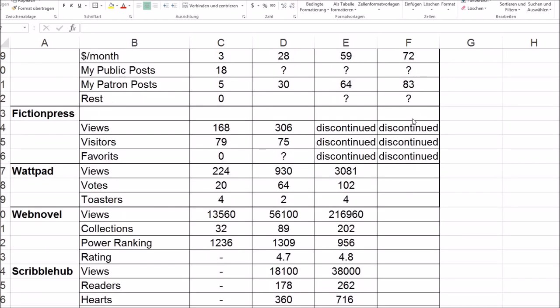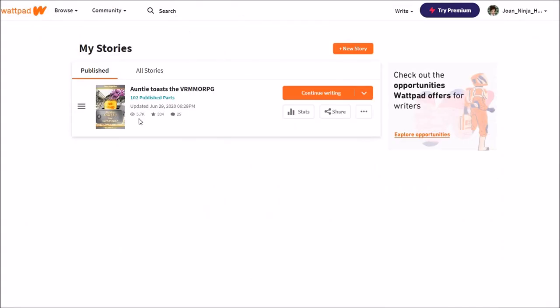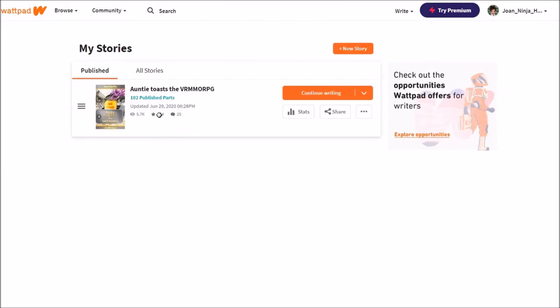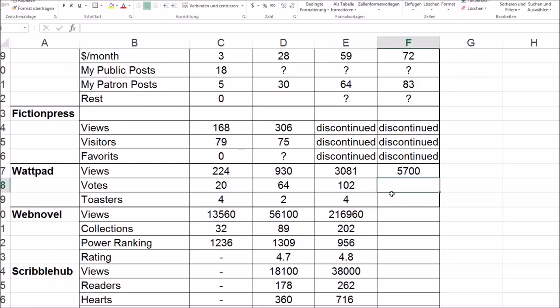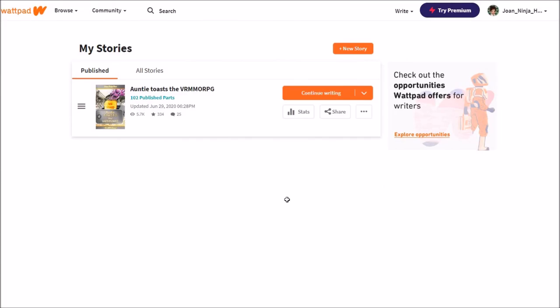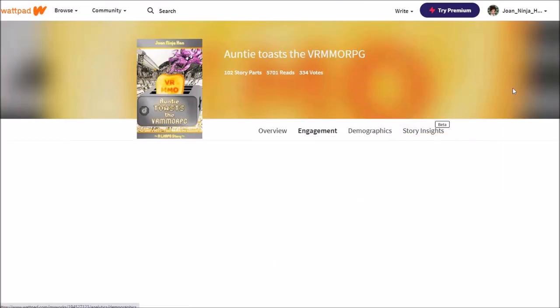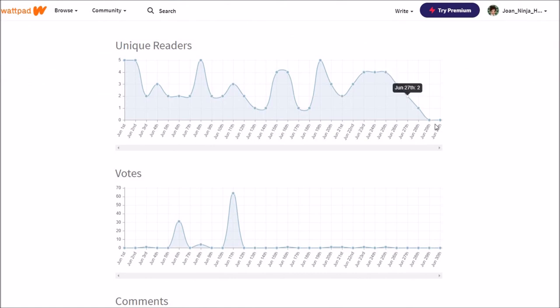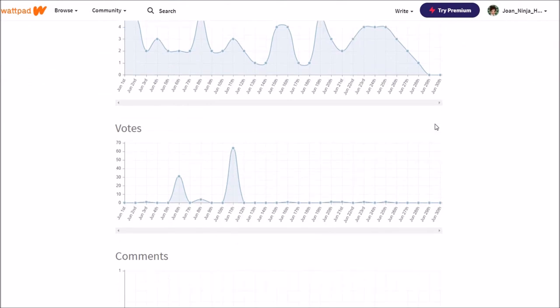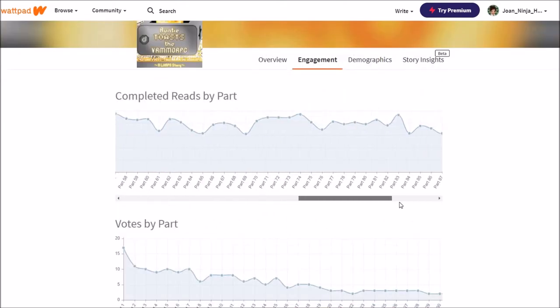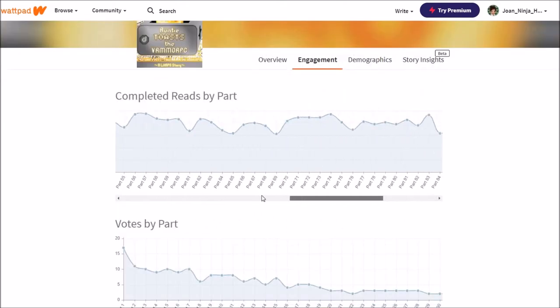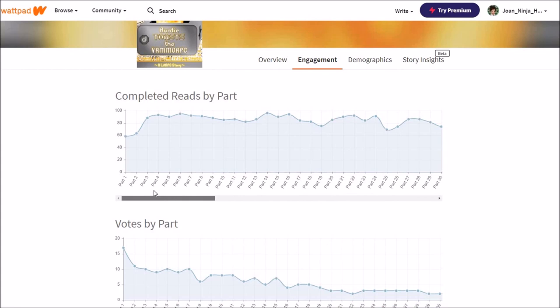So Fiction Press is discontinued. Let's go to Wattpad. Nearly doubled it. More than doubled it. Toaster. We have to look for a toaster. But let's look at the stats first. Oh yeah. And ignore this downward thingy here.